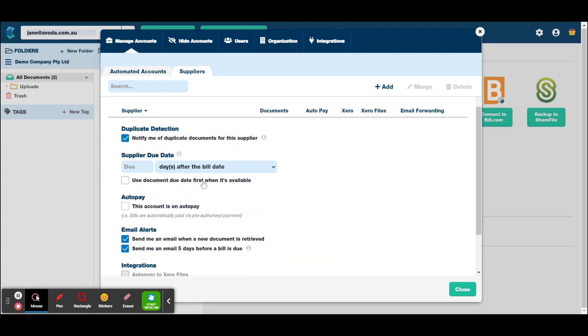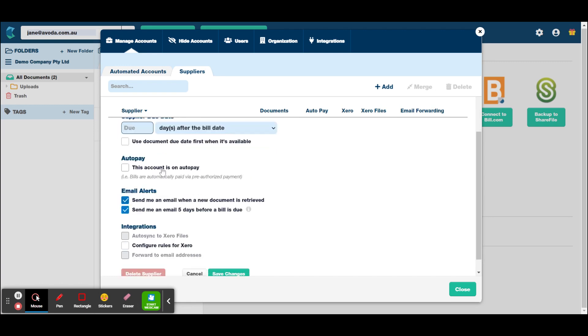The supplier due date. This is obviously if you've got recurring invoices for a supplier. After the invoice date, you can set up a rule as such to say, this invoice is always due seven days after or 14 days after their bill date. So you can set that up or you can leave that blank. Or you can tick use document due date if it's available.